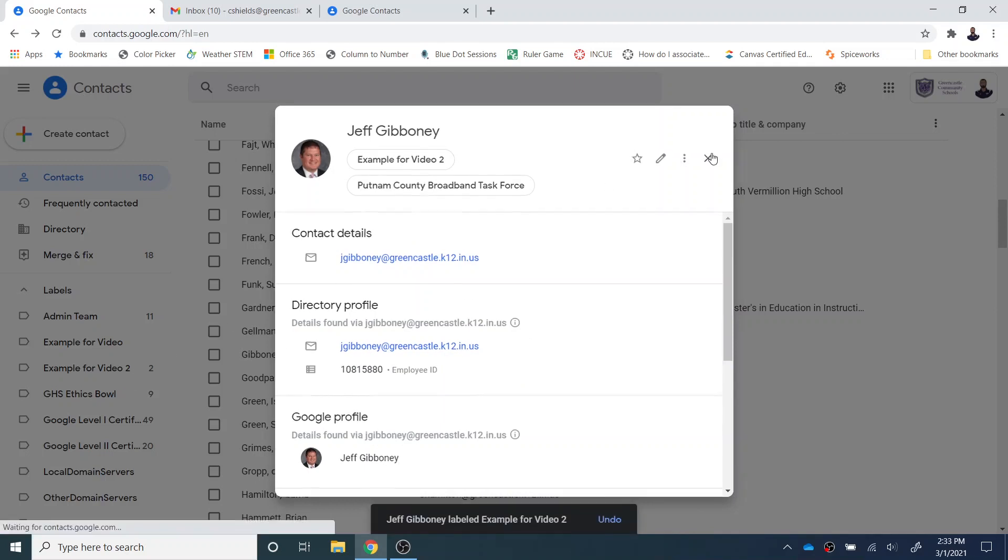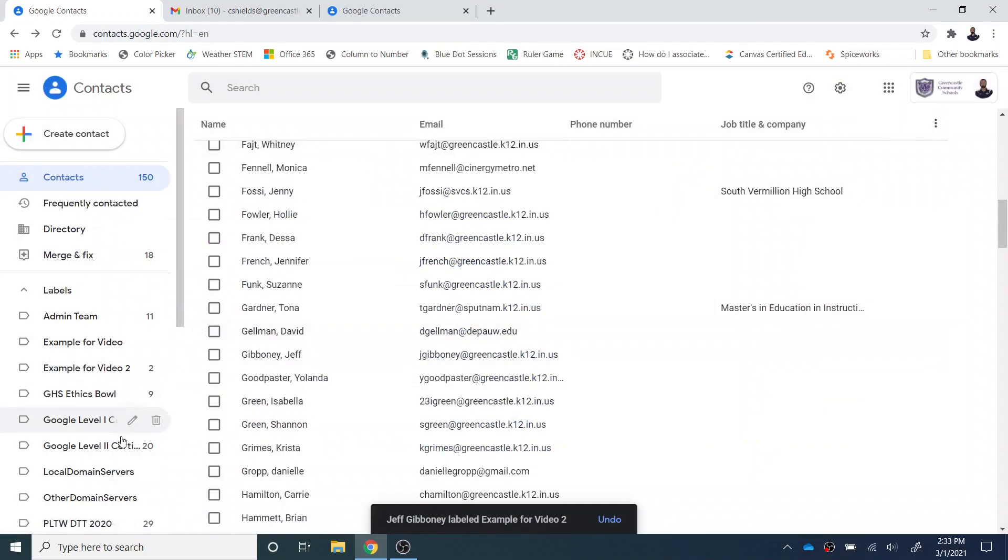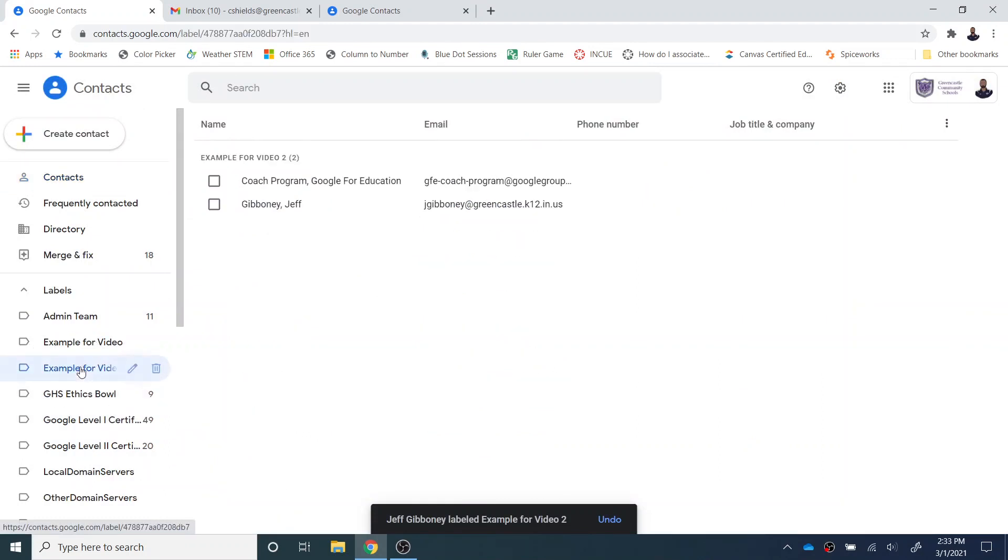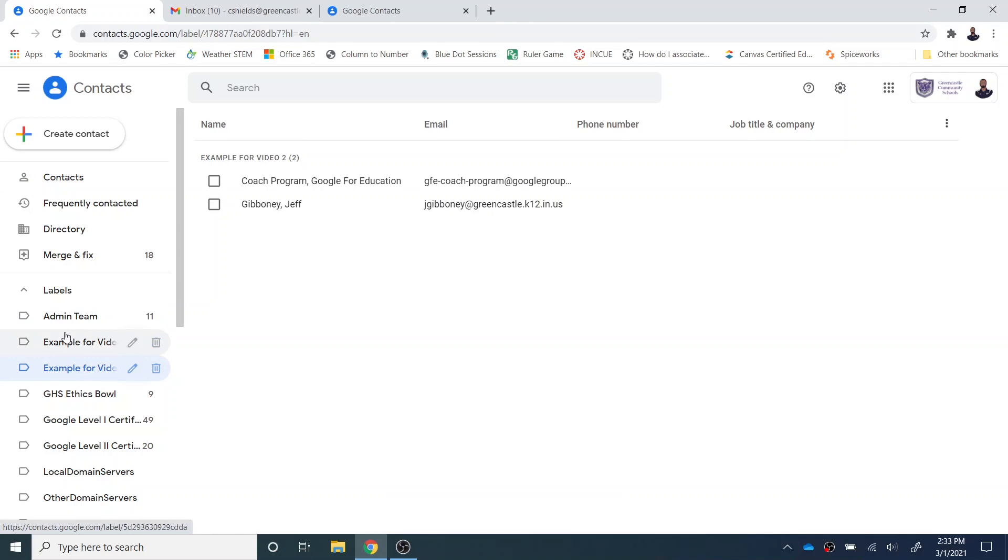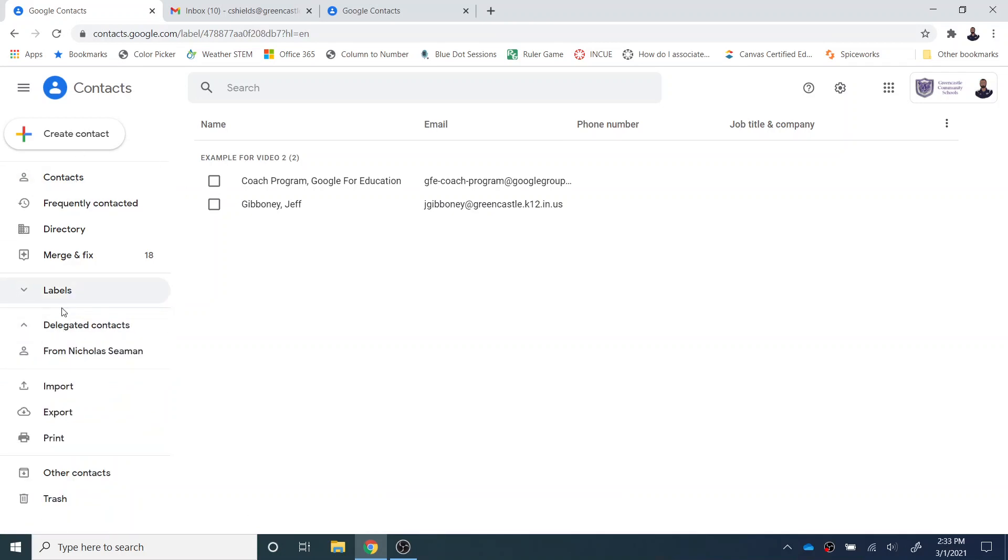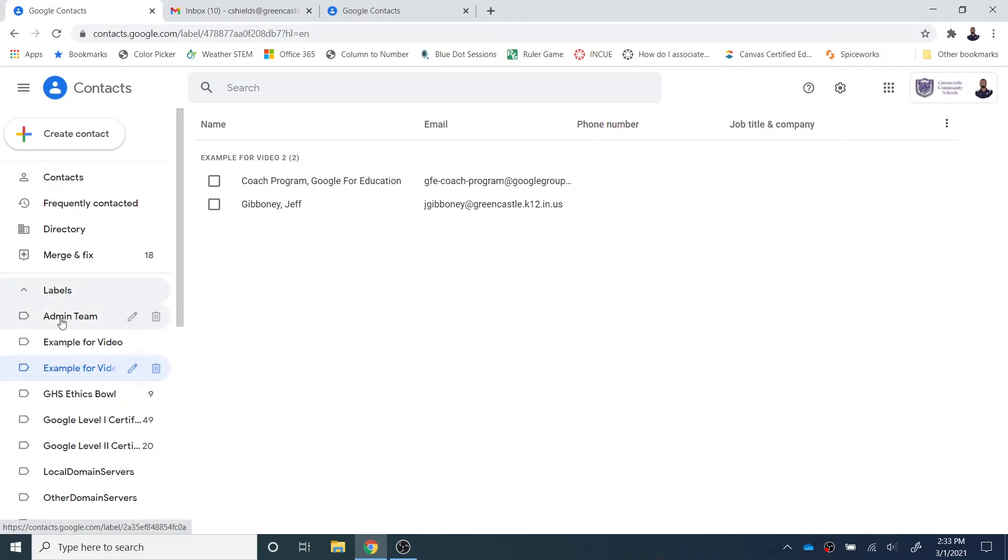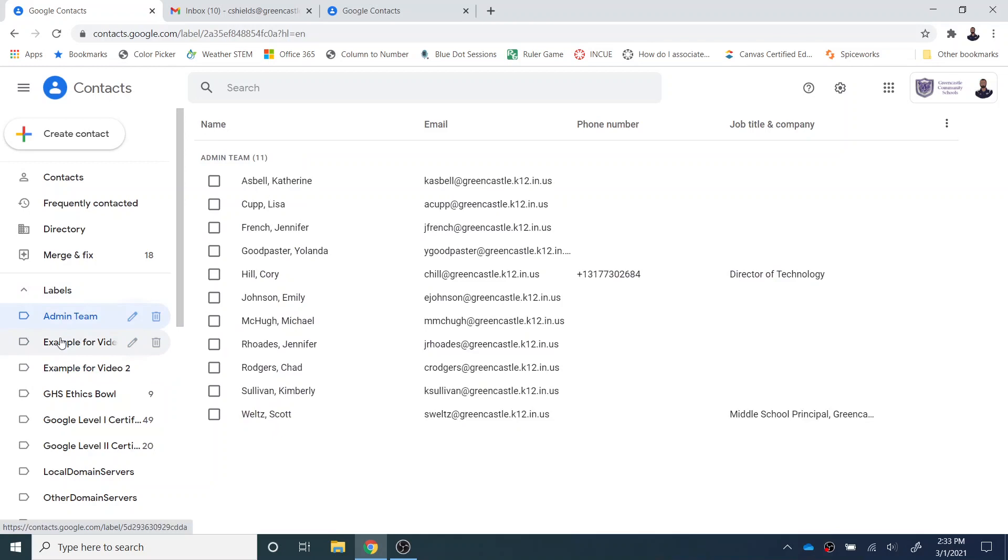And now once I've done that, I can see that here is the example for video two, and I can see there are the two individuals who are in that label. So that allows me to quickly and easily add labels. As you can see, I can also toggle between labels.